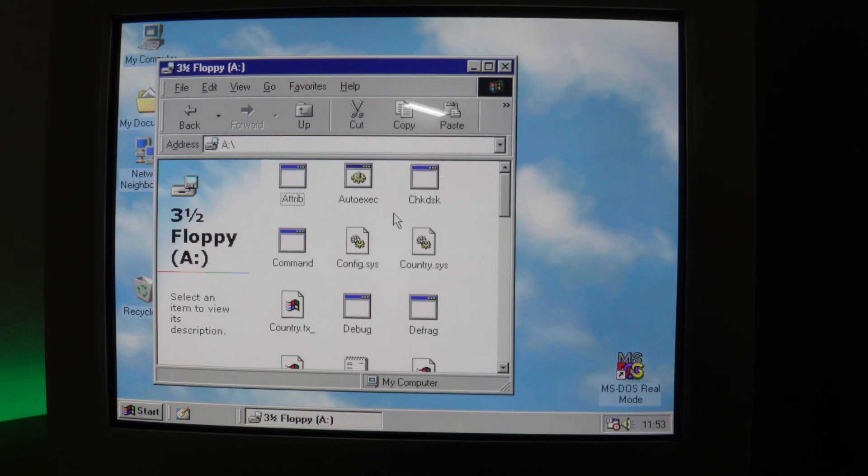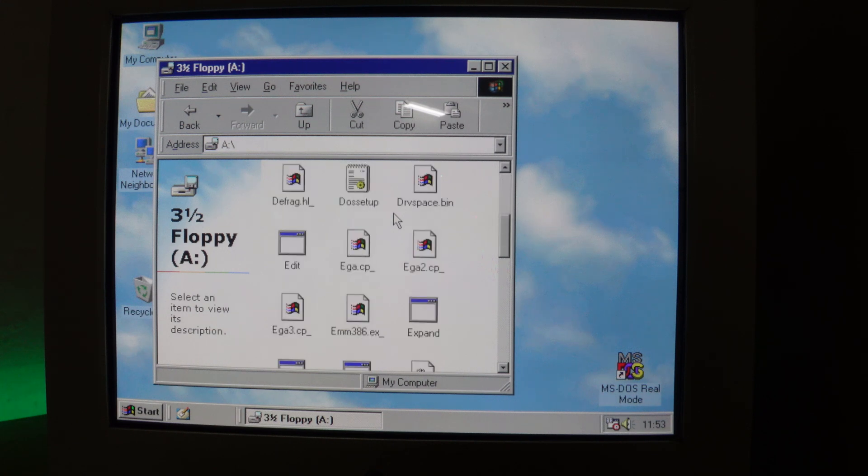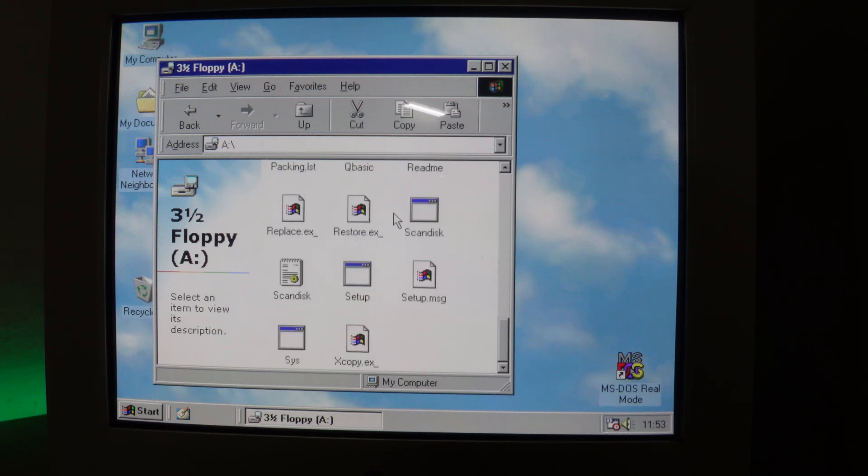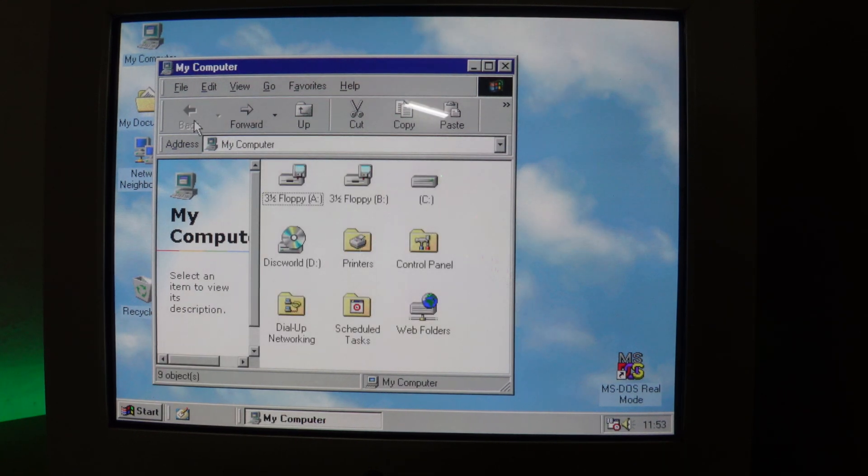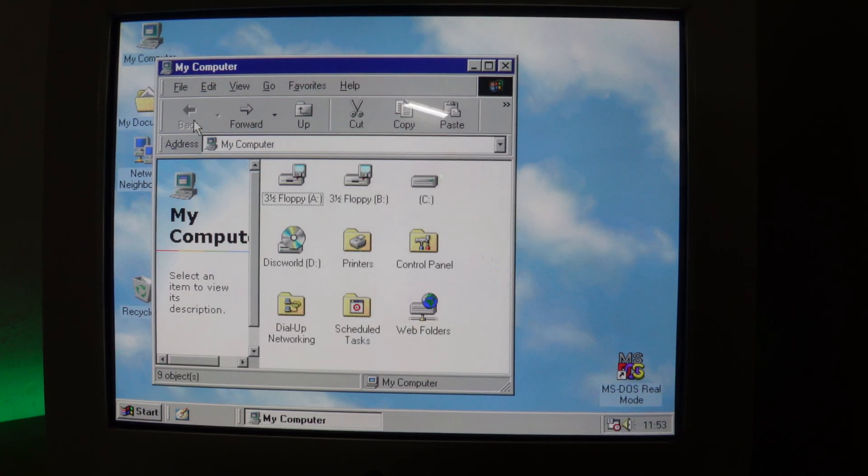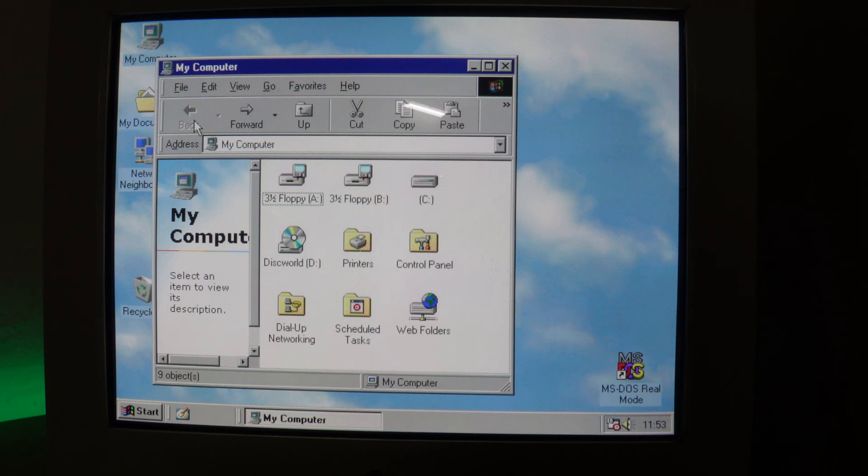And if we go to floppy drive A, you'll see the files that are held in the first floppy disk image file, which is actually an MS-DOS boot disk.